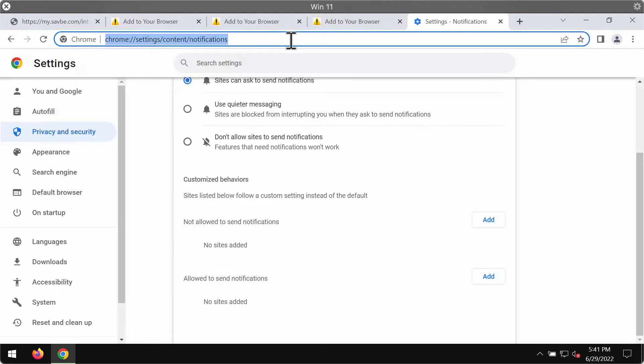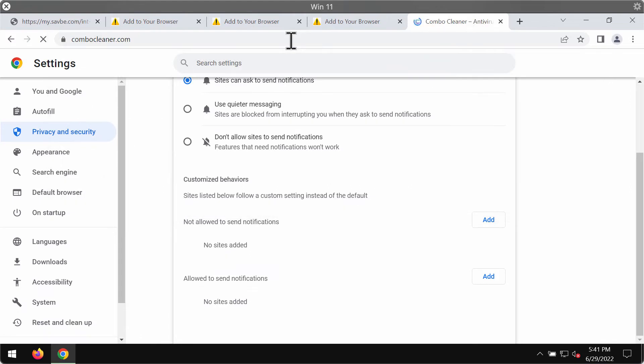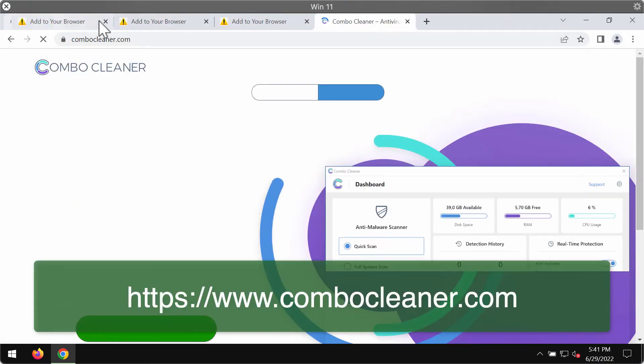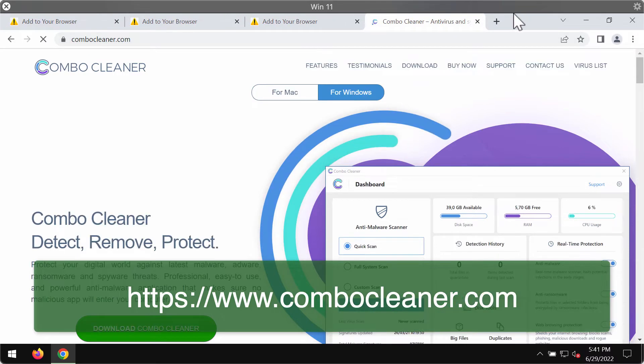However, my strong recommendation is that you additionally examine your device with Combo Cleaner antivirus.